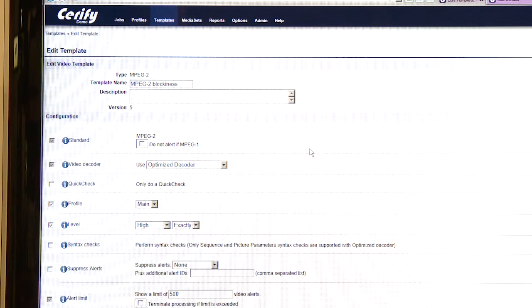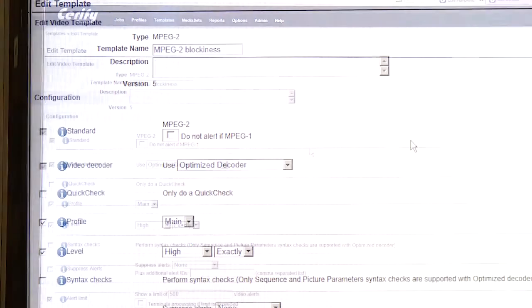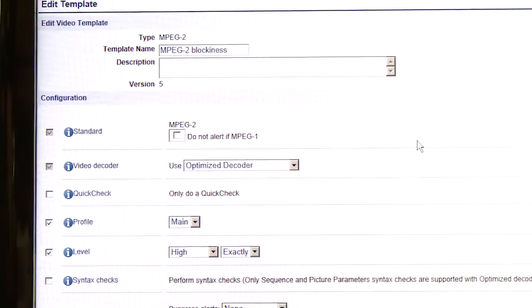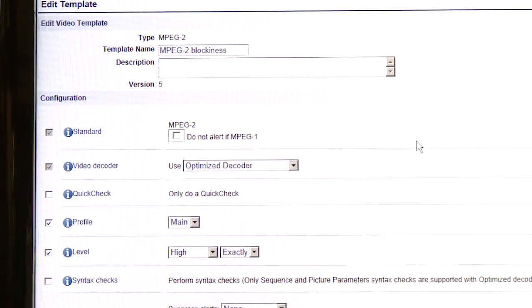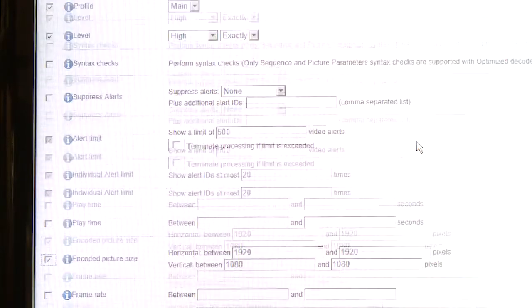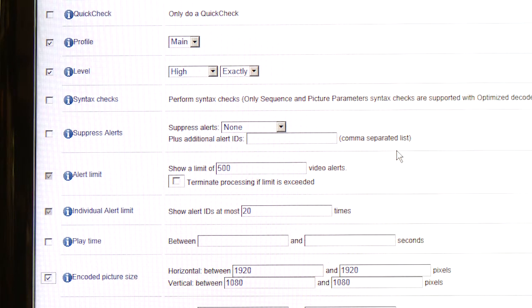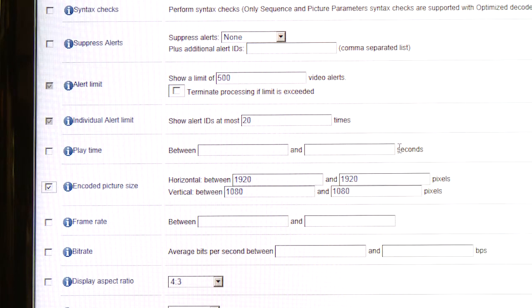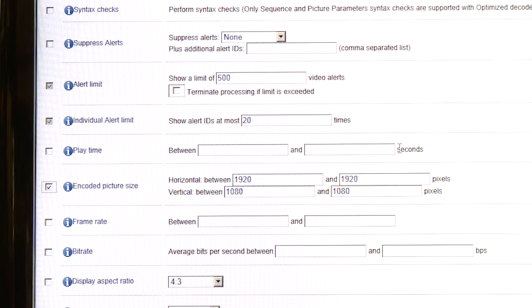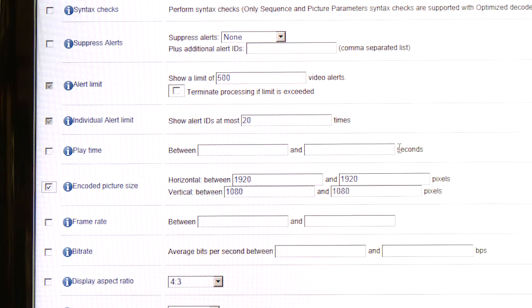For example, we're looking at a configuration screen for MPEG-2 video. And one of the checks I can create here is to enforce that the content is exactly main profile and main level MPEG-2 content. Another example of a format related check, if I scroll up a little bit, is to validate that the encoded picture size is exactly 1920 by 1080 and fail any other resolution that happened to be tested against this template.